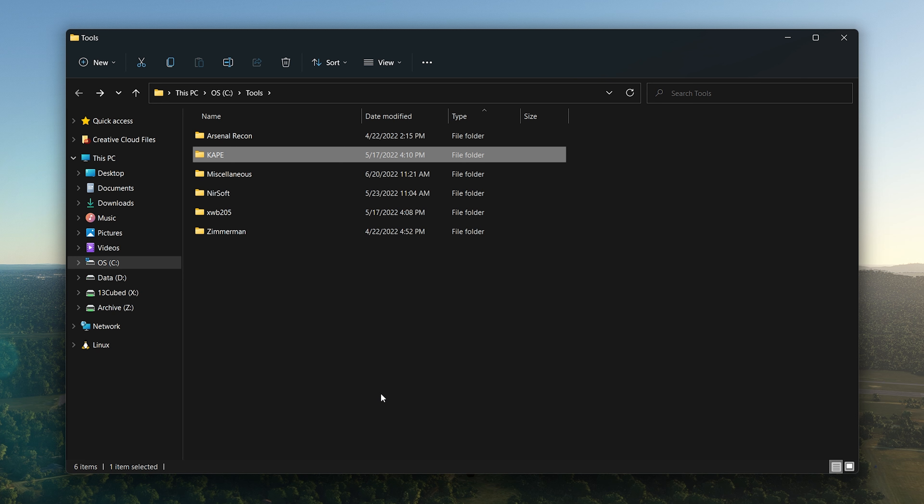Obviously, there's a lot more to it than that—I'm oversimplifying. Do check out that episode if you haven't already. KAPE, again a tool written by Eric Zimmerman but distributed through Kroll. This is an awesome tool. I don't use this for my day job because we have internal tools, but for lab work I absolutely use KAPE all the time.